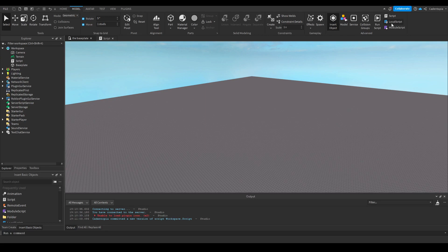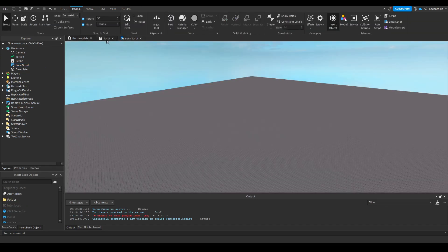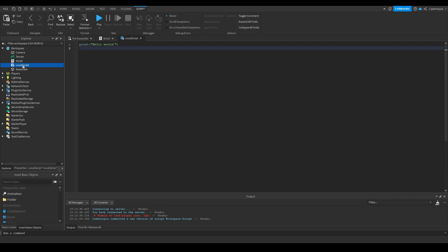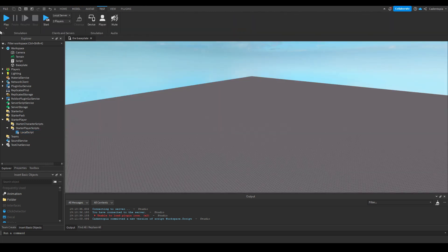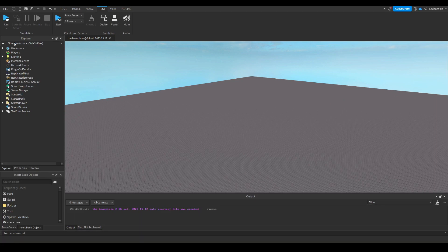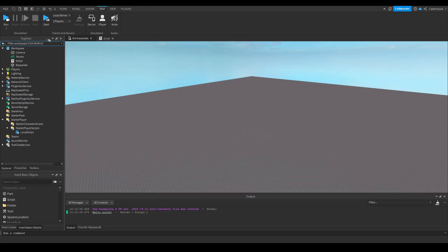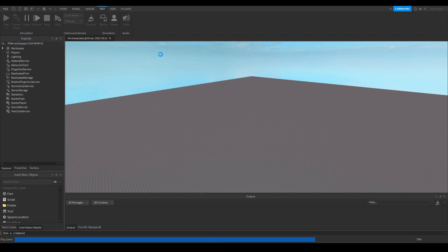To explain that, let's get a server script, which is a script. Let's get a client script. Now this code will run in regard to the server and this code will run in regard to your client. So we put that here in starter player scripts. Server scripts run in the service perspective only, so this has no clients.